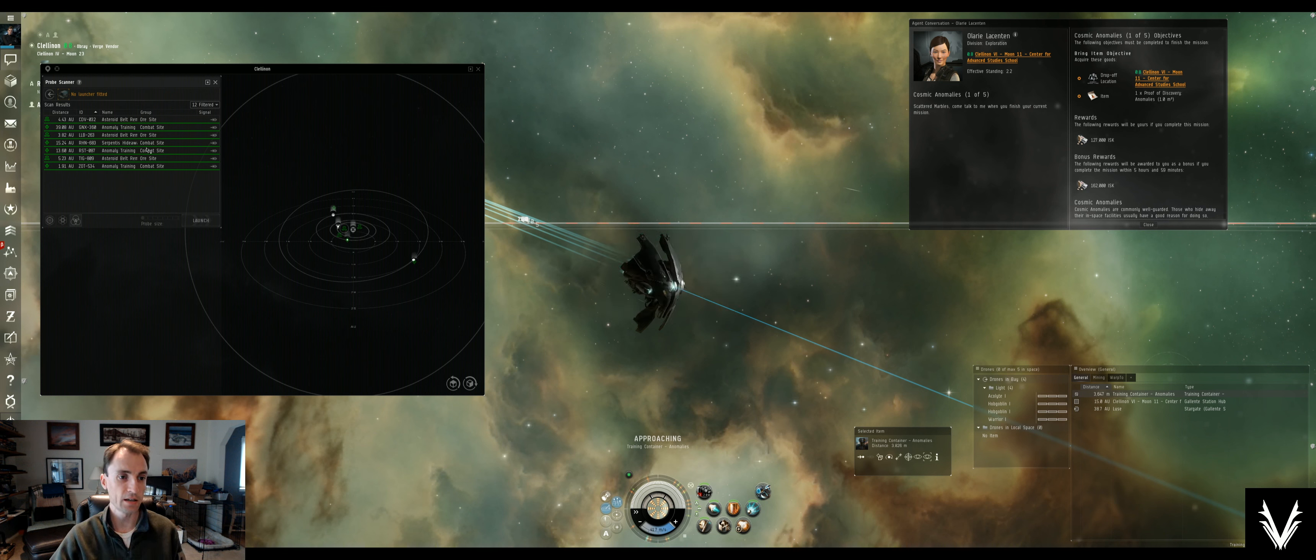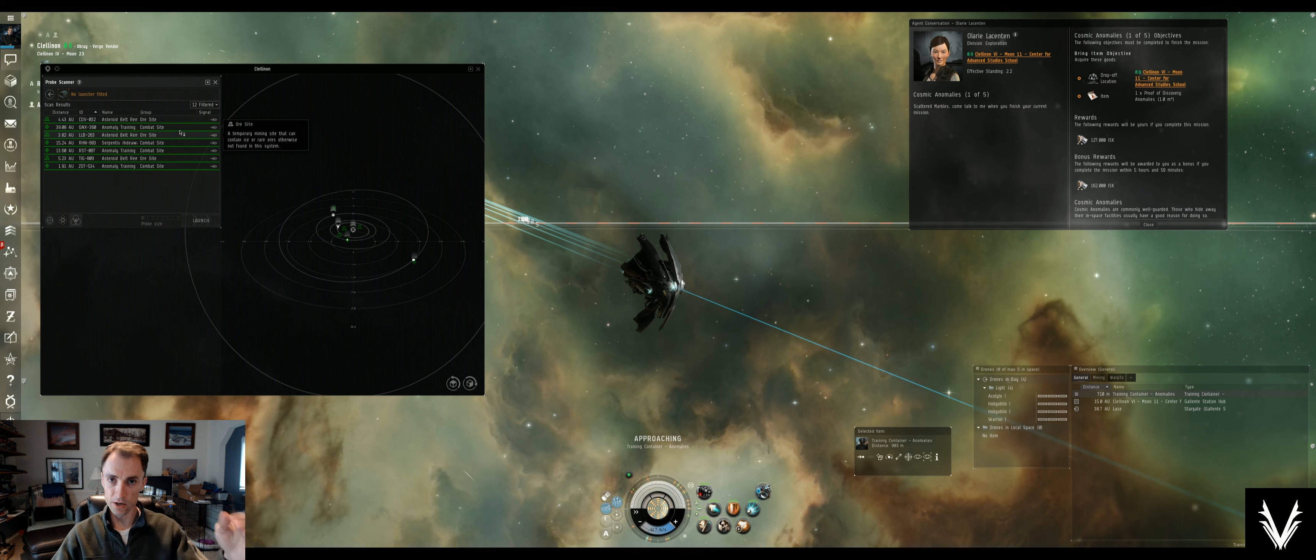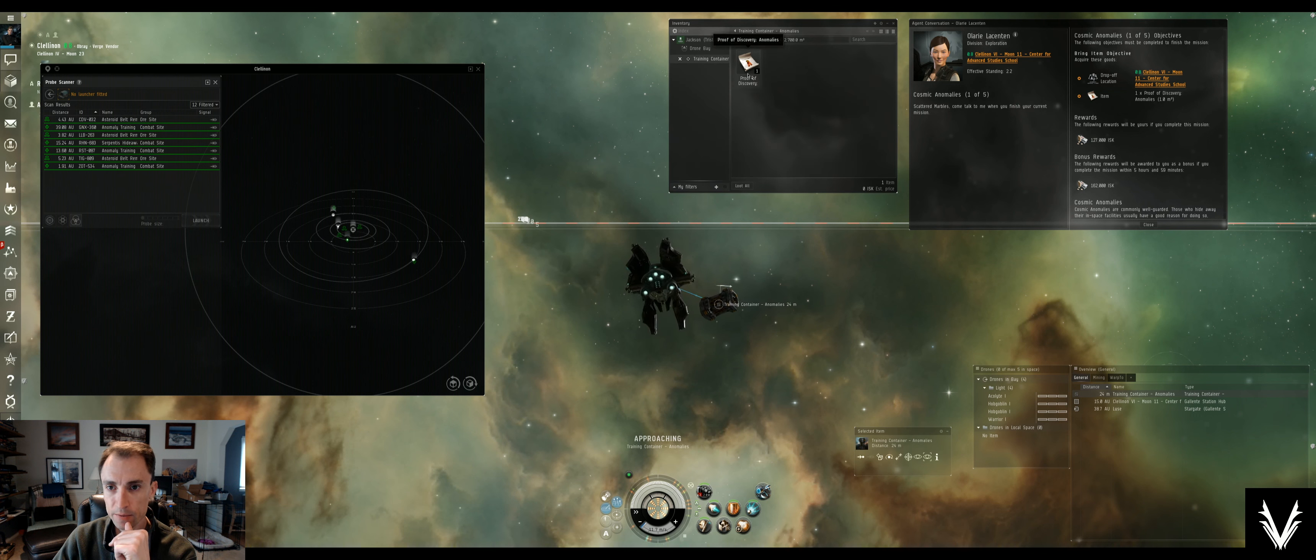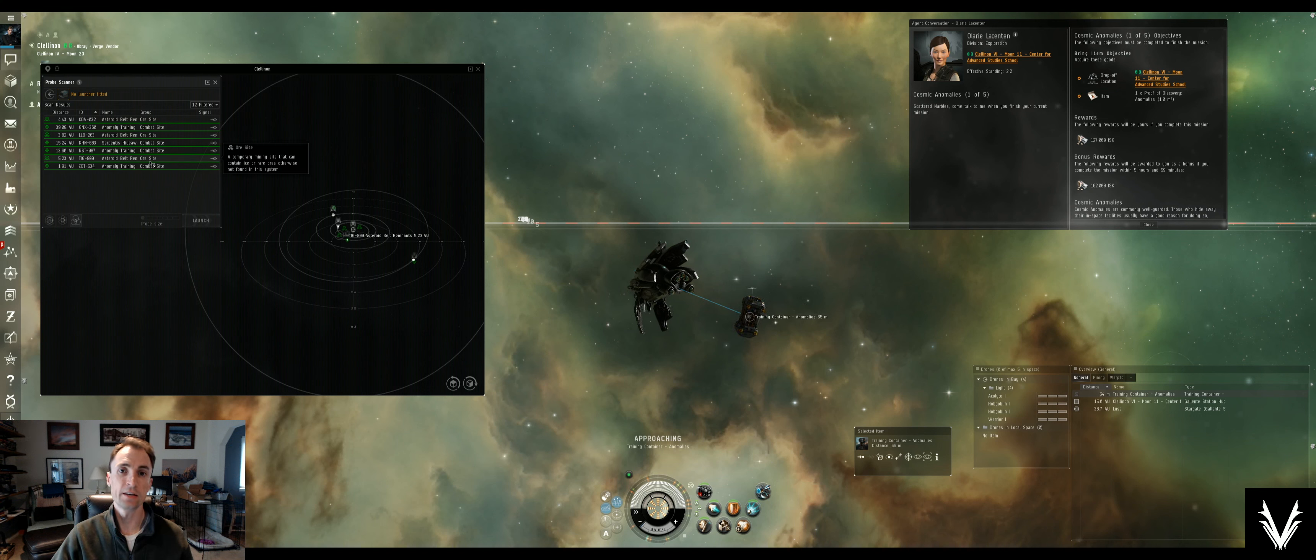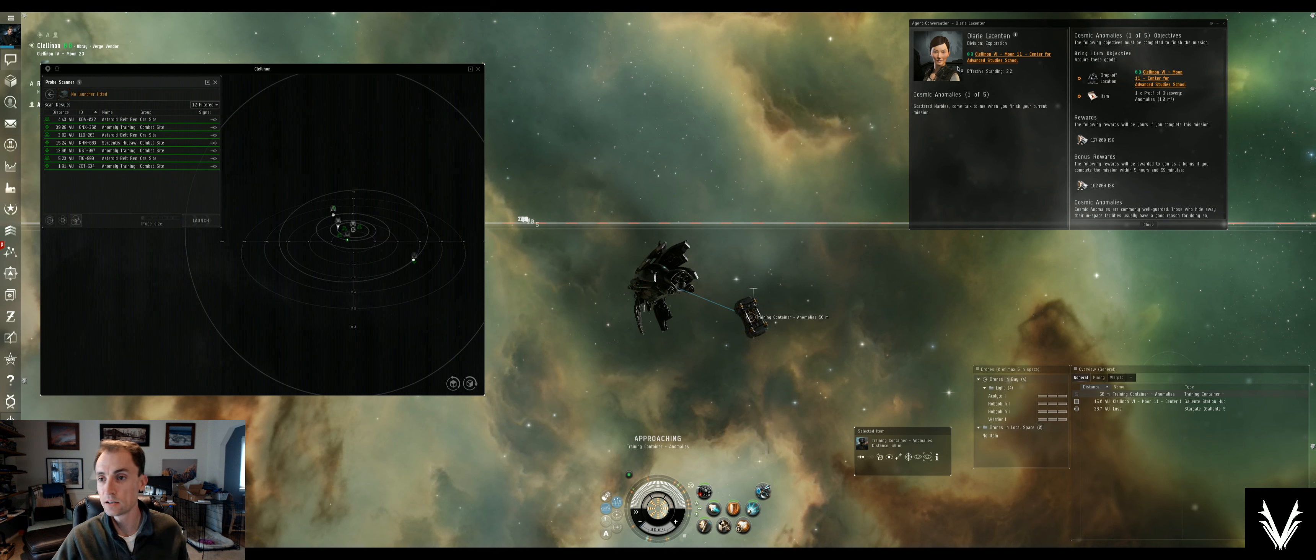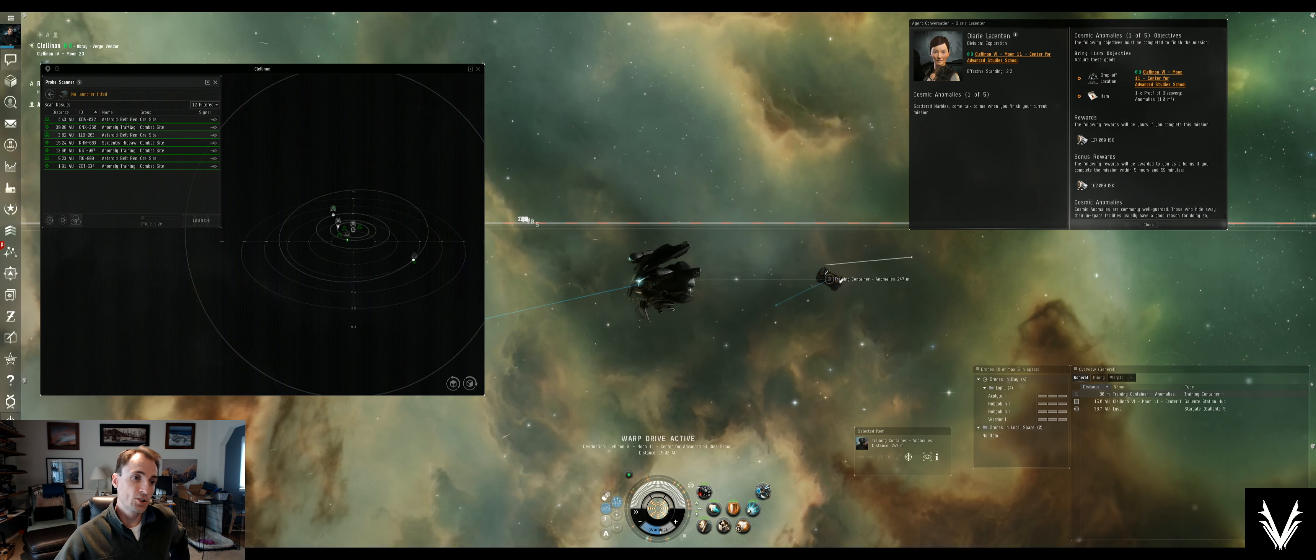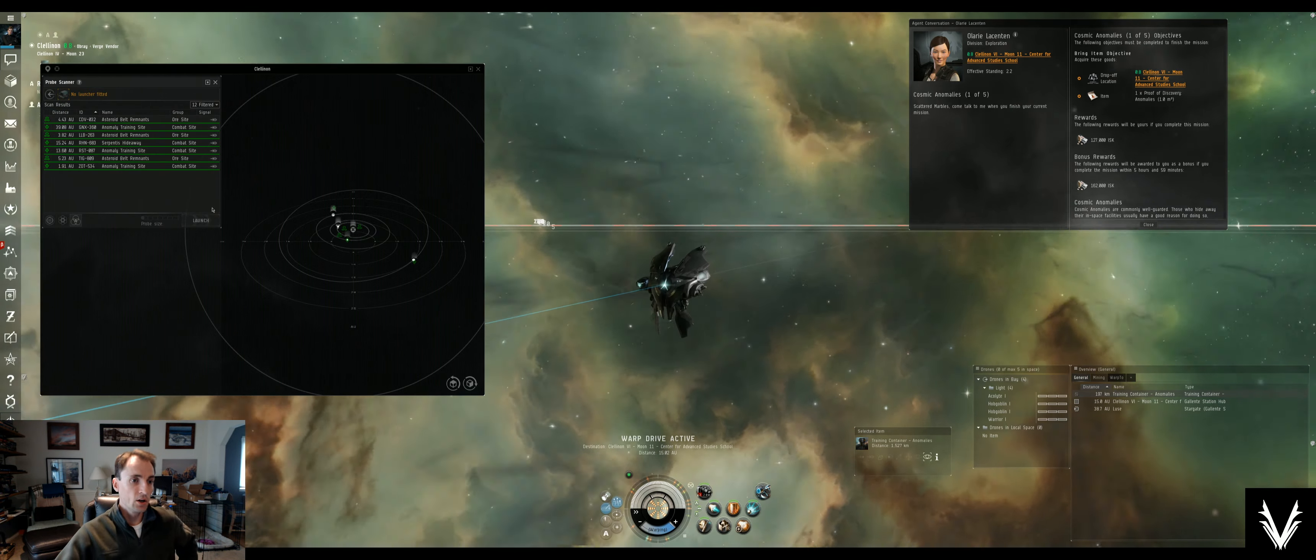So to continue on, you'll have ore sites, combat sites and they'll have a varying difficulty. In addition to those two, you'll see relic sites and data sites and those are exploration specific sites. Now depending on the name or the type of site that it is, it may or may not actually have enemies in it. So I'm gonna warp us back and take us home now that we got what we wanted.